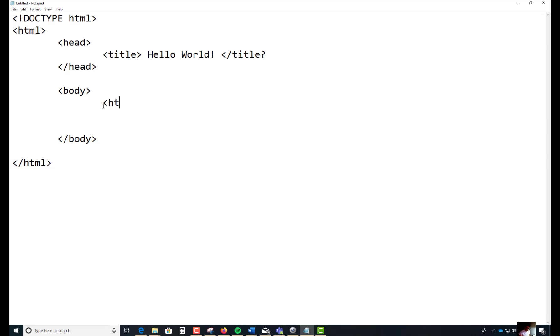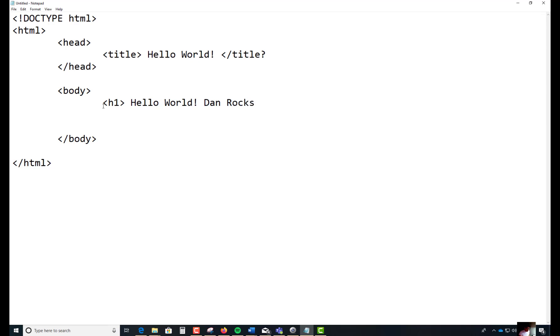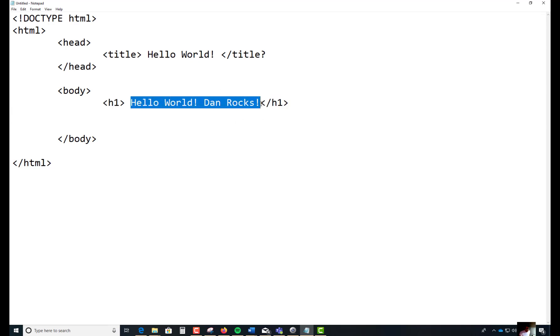Inside of this, we're just going to play around with this right now. I'm going to have you start with an H1 tag. H1 is the largest font that you can use as a heading tag. You can say something along the line, hello, world. You can say something along the line, Dan rocks.